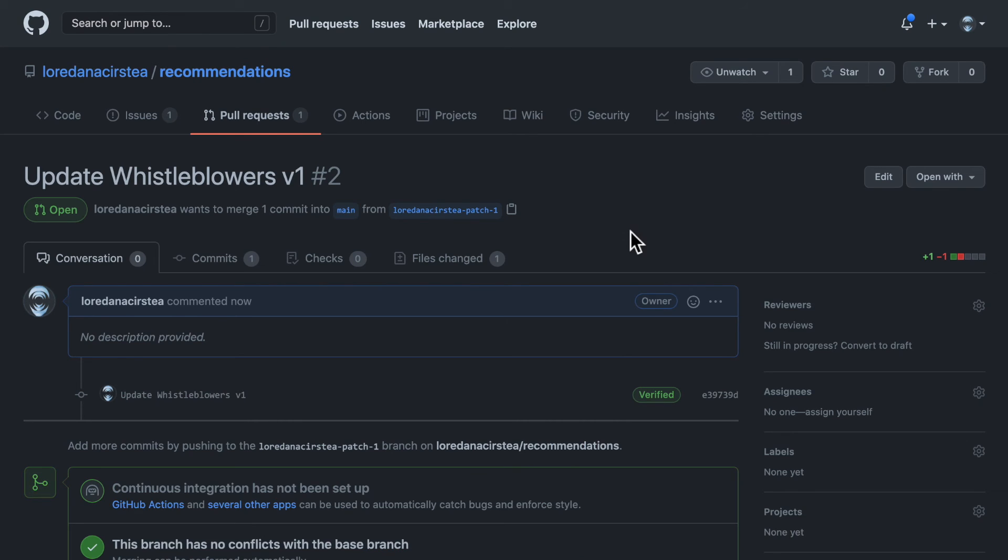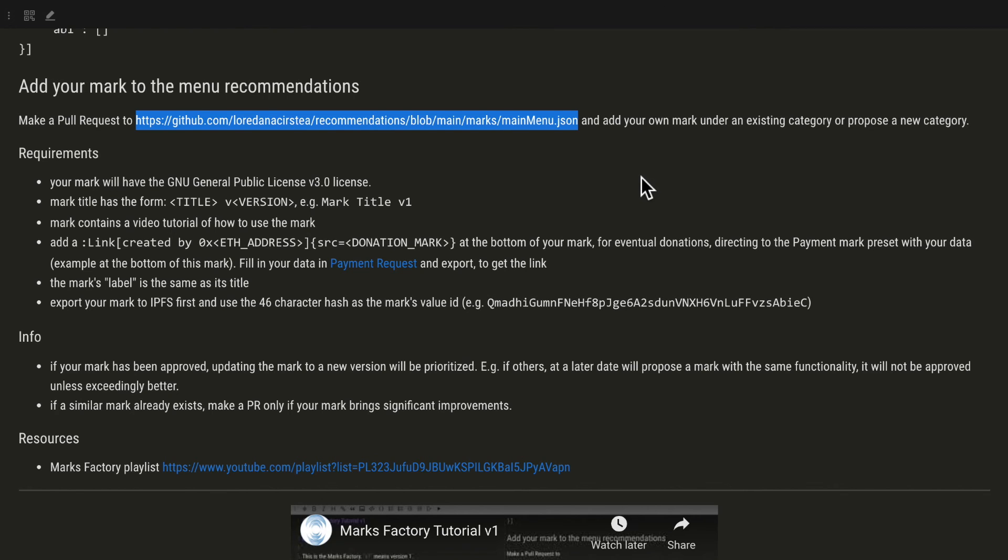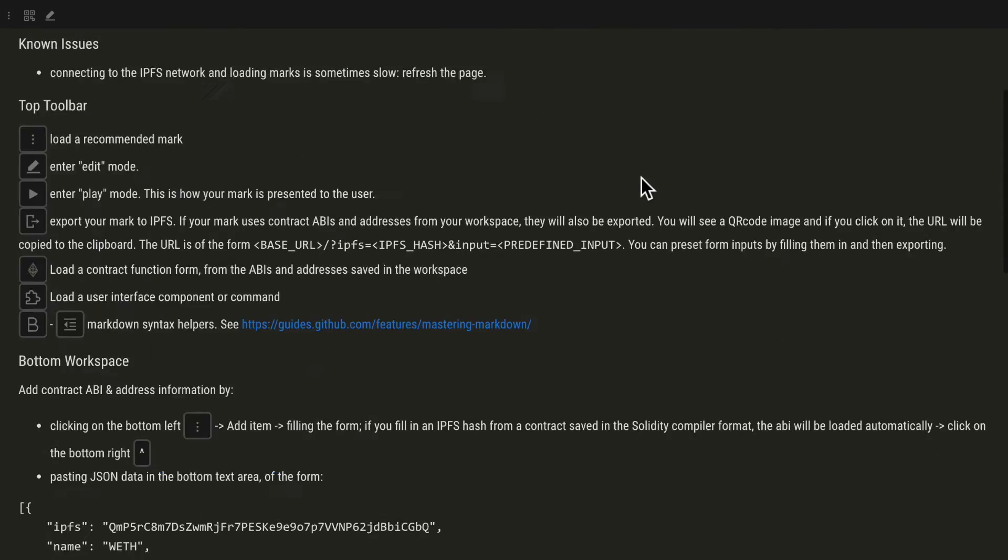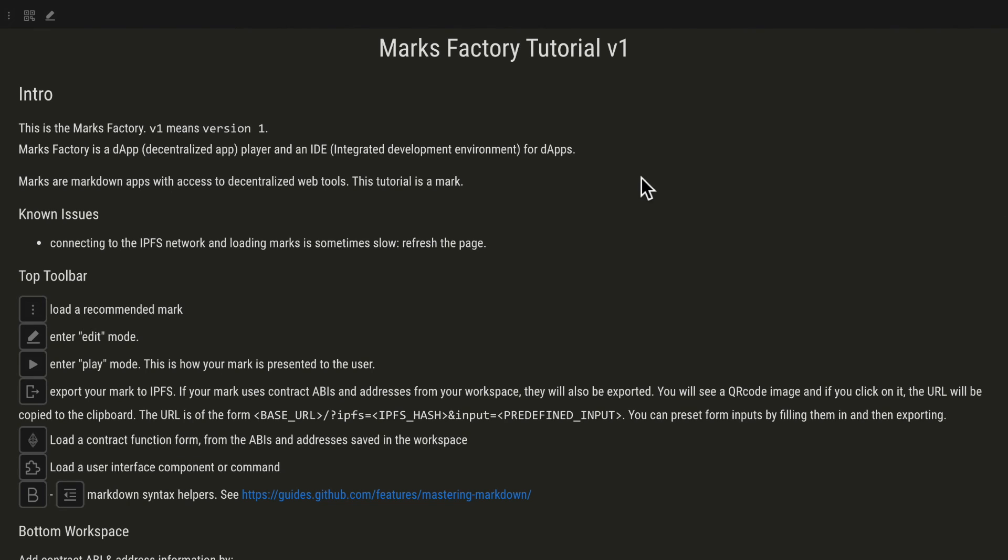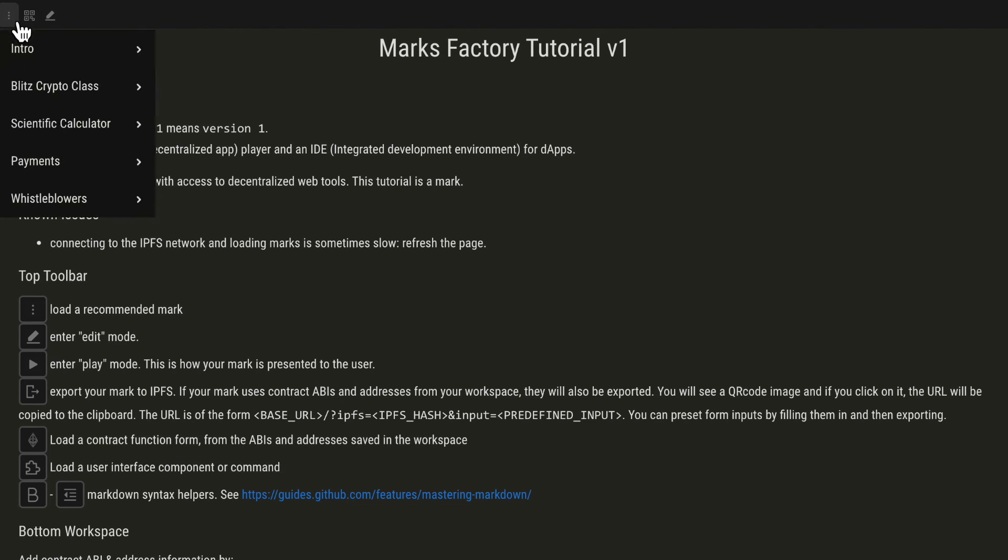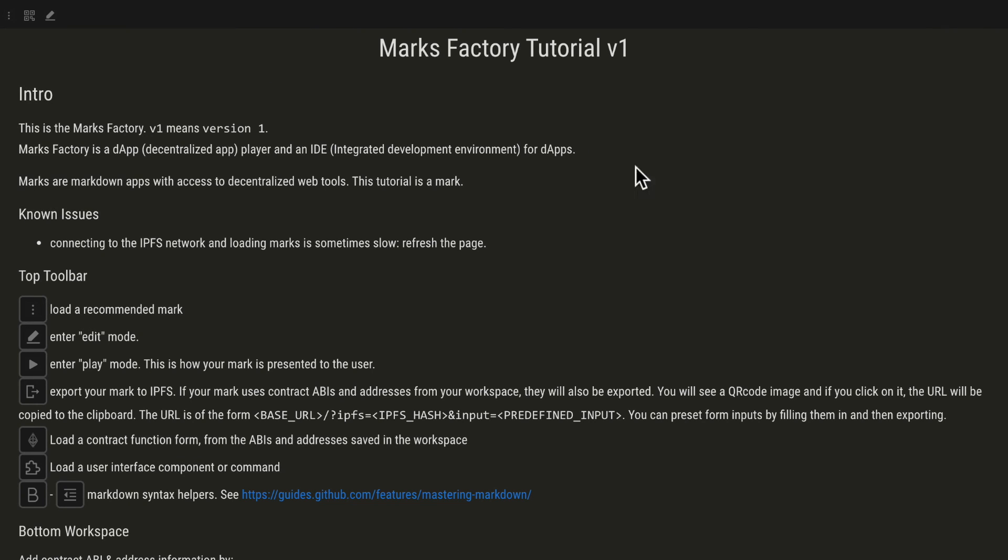This is it. You will see the changes in the menu when the PR will be accepted.